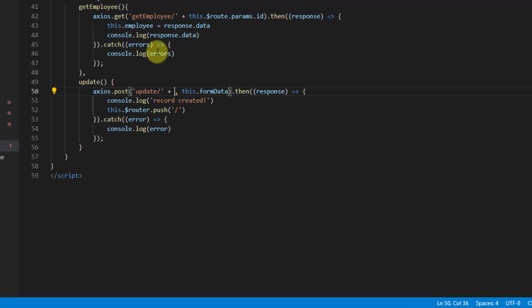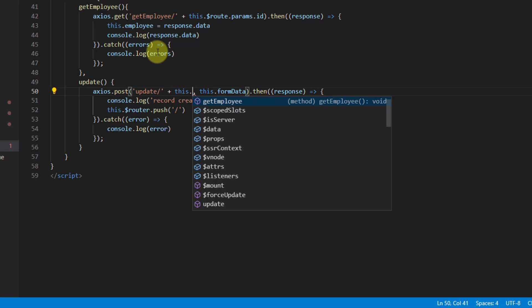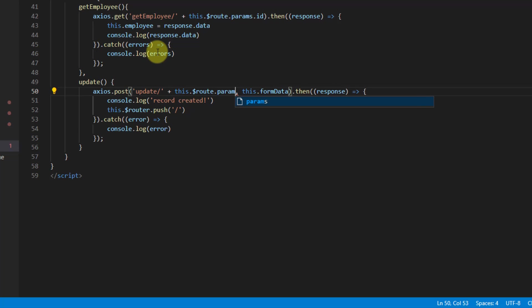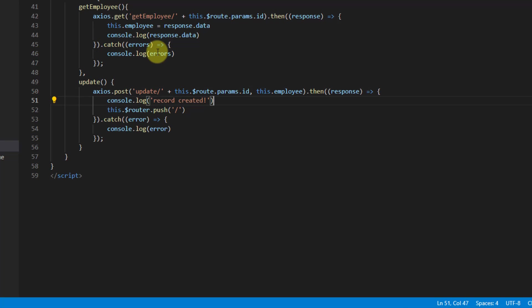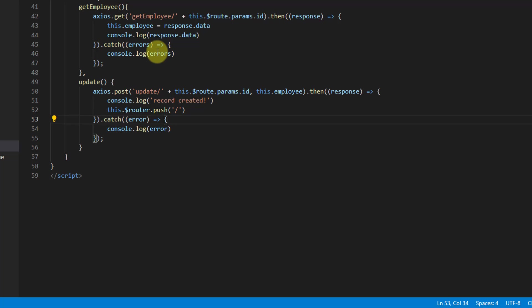We also want to pass the ID, which we get from the URL: this.$route.params.ID. This time instead of formData we want to pass the employee collection. The rest of the code should be fine, so now let's create this endpoint in our web.php.